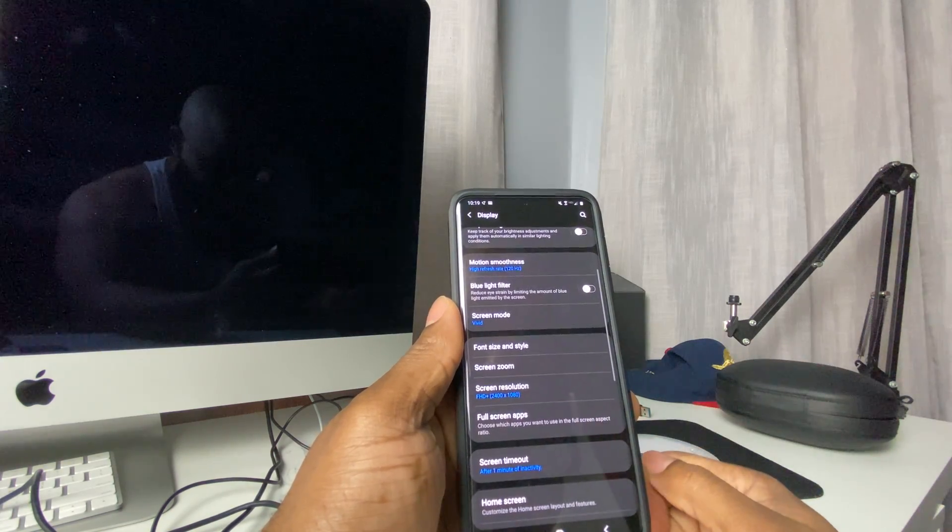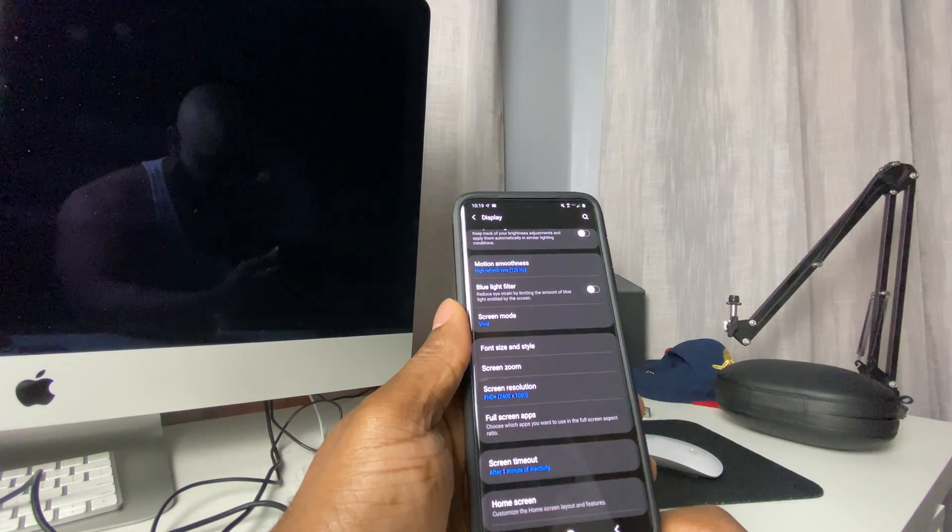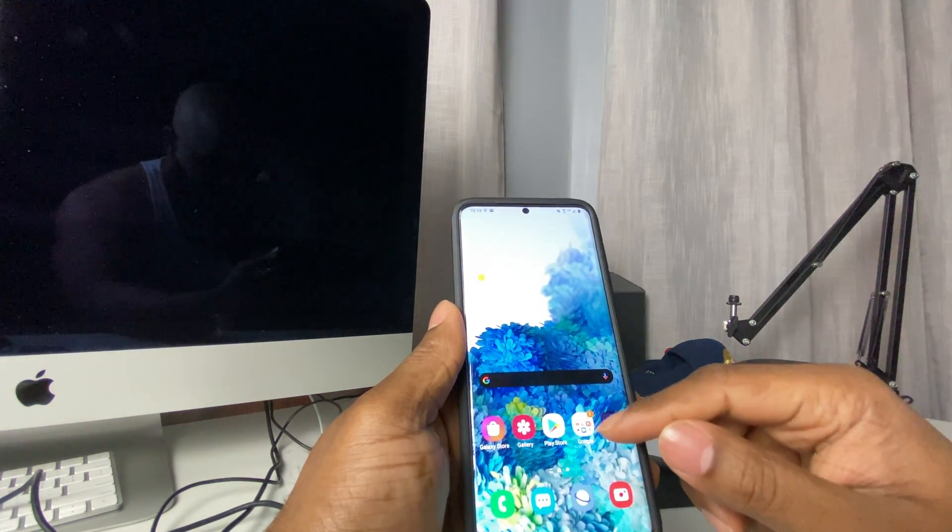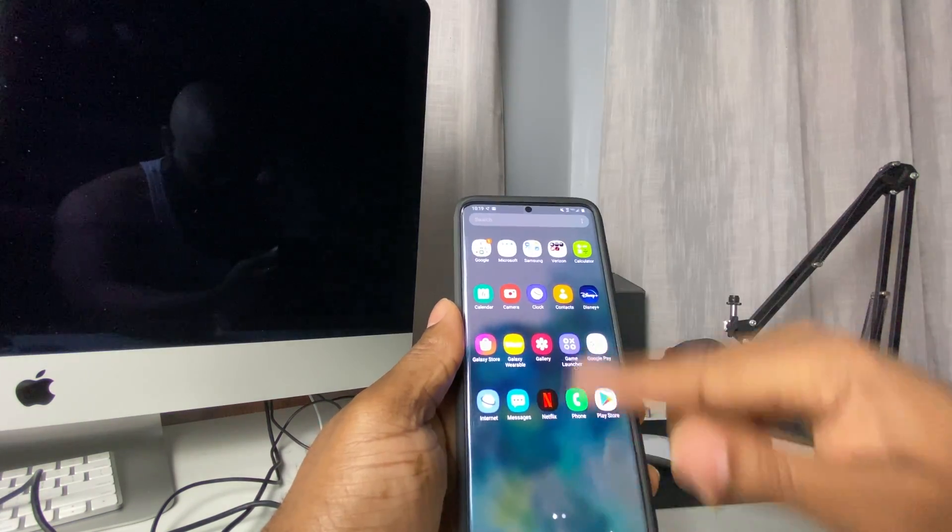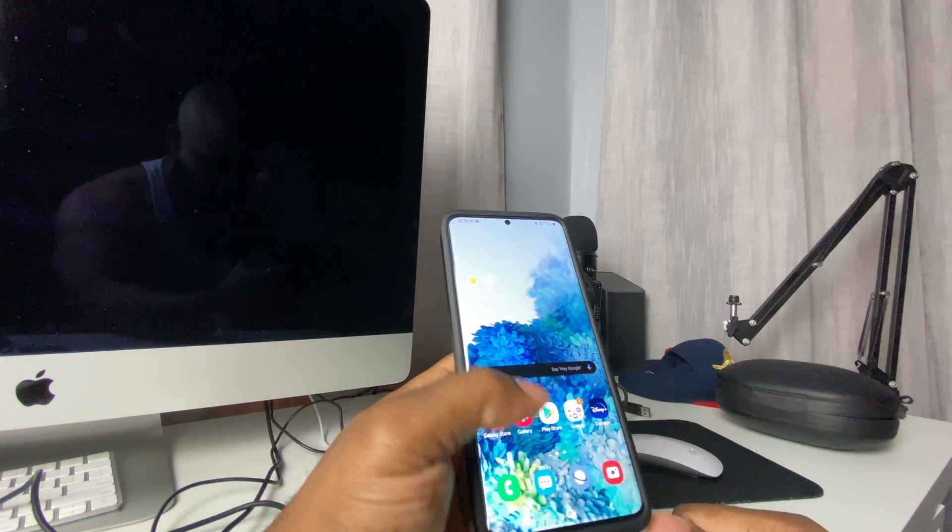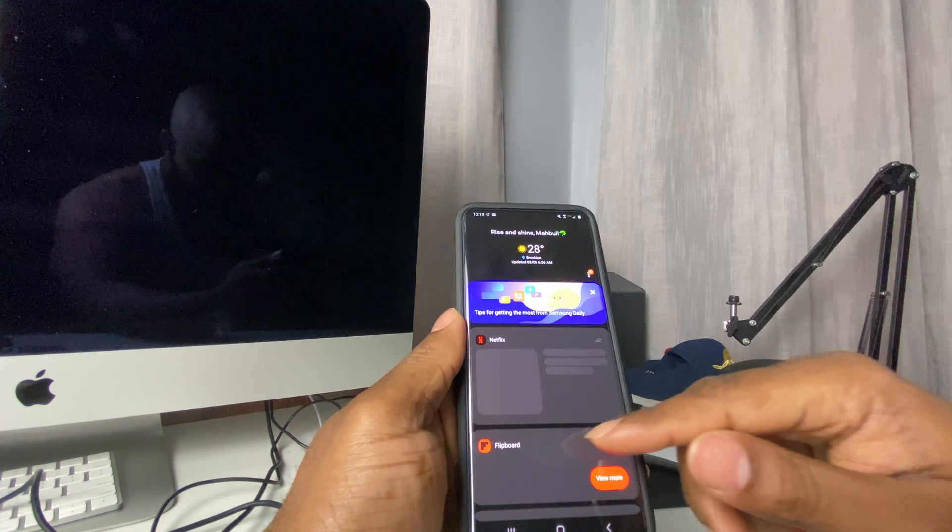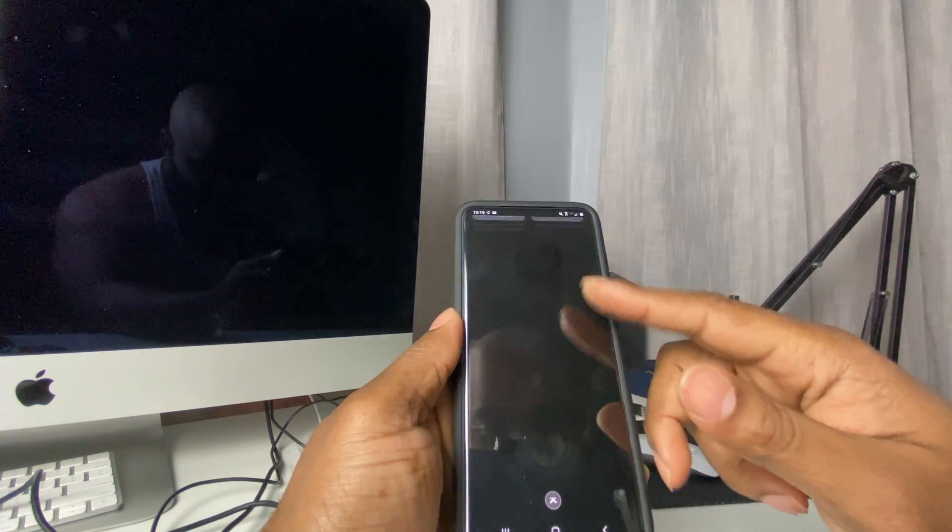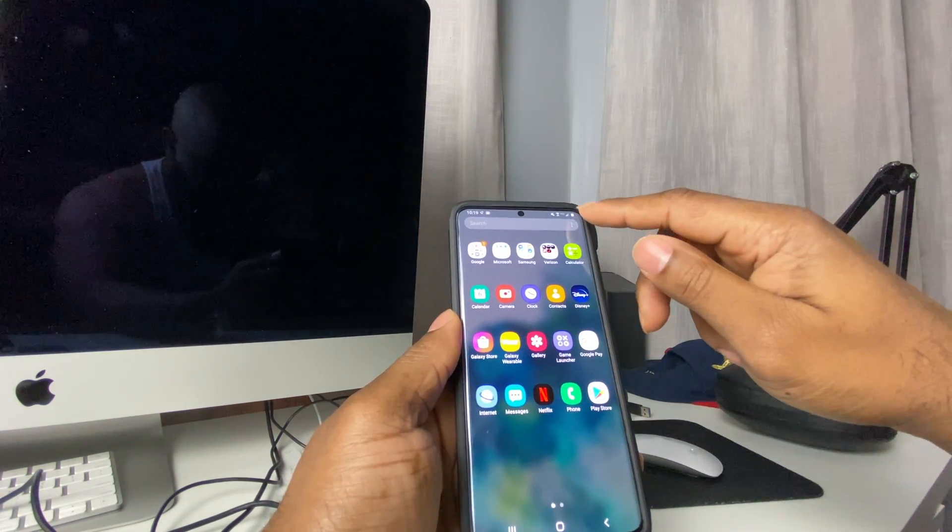it. Press Apply and that's how you put it on 120 Hertz. And if you want to disable that, just